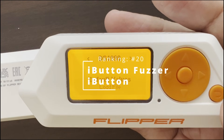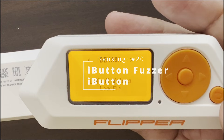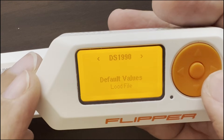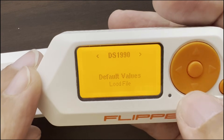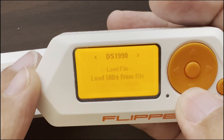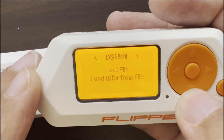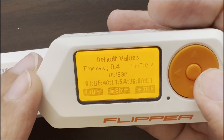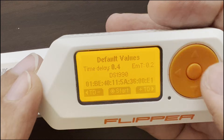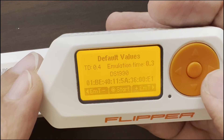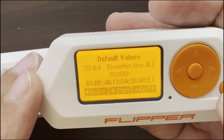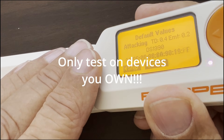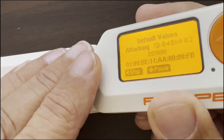Number 20: iButton Fuzzer. Choose the iButton protocol such as DS1990, and then choose if you want to use the default values, load from a file, or load IDs from a file. I'll go ahead and use default values. You can choose the time delay between the signals — I'll do 0.4 — and then choose the emulation time, or how long the signal is being sent. Here we are trying different codes, and our reader is now in an unexpected state.